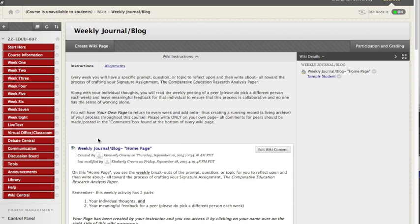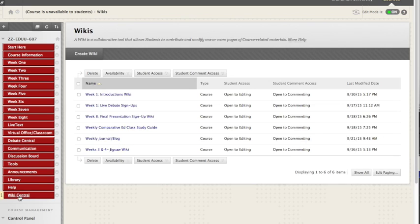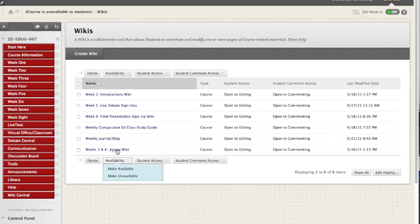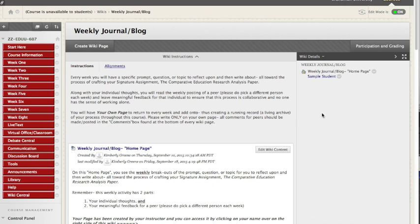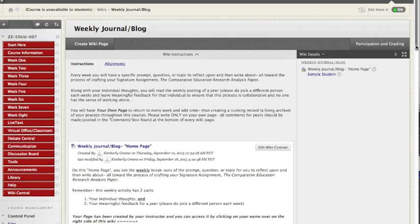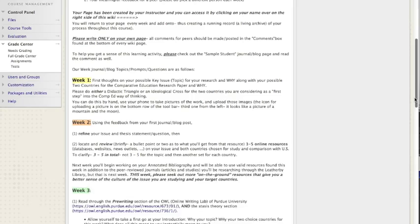Every link takes you to wiki central where you have to click into the individual wiki. When your instructor builds this out, each one of you will have your own page. You see there's a sample student, so we'll look there.